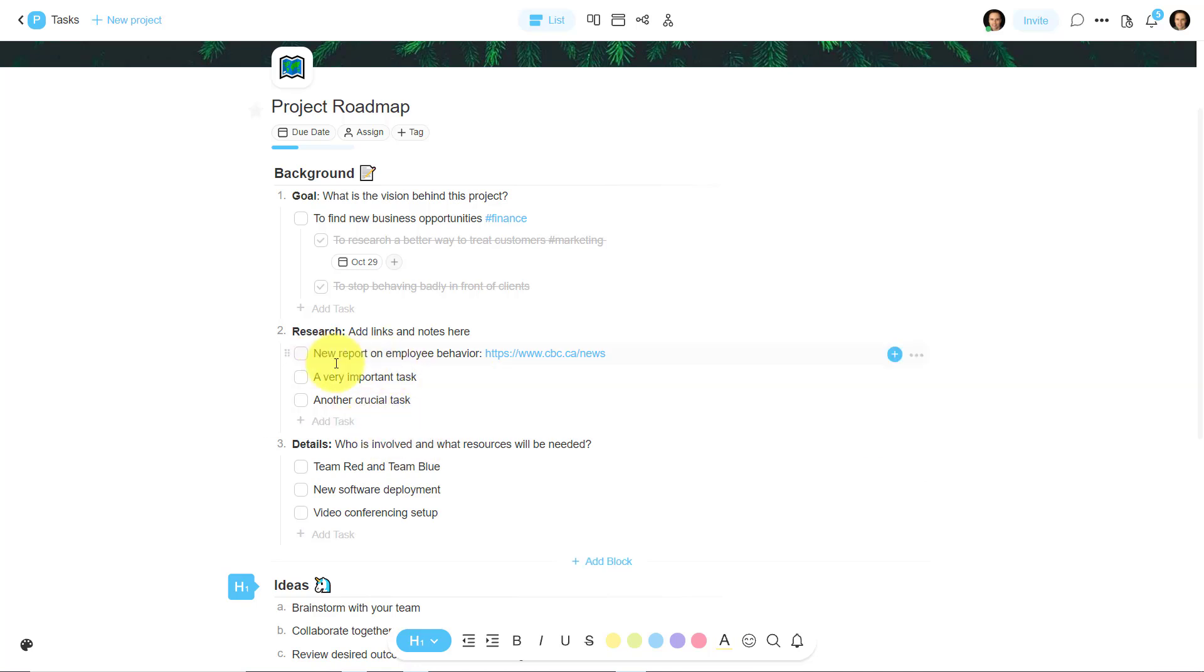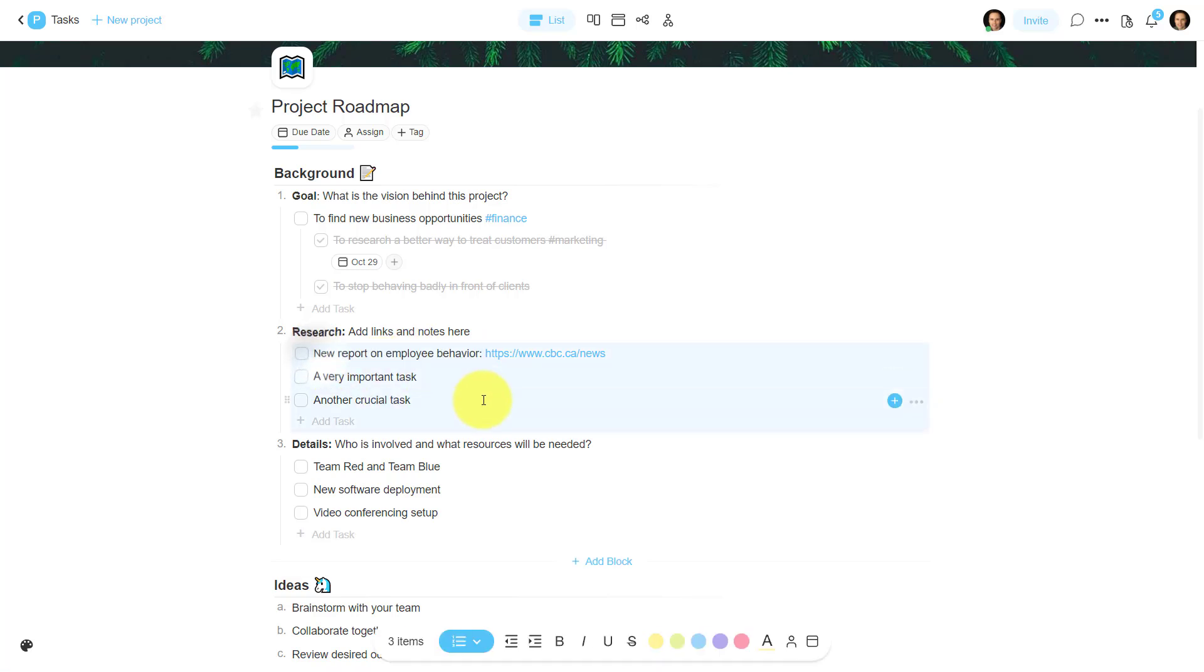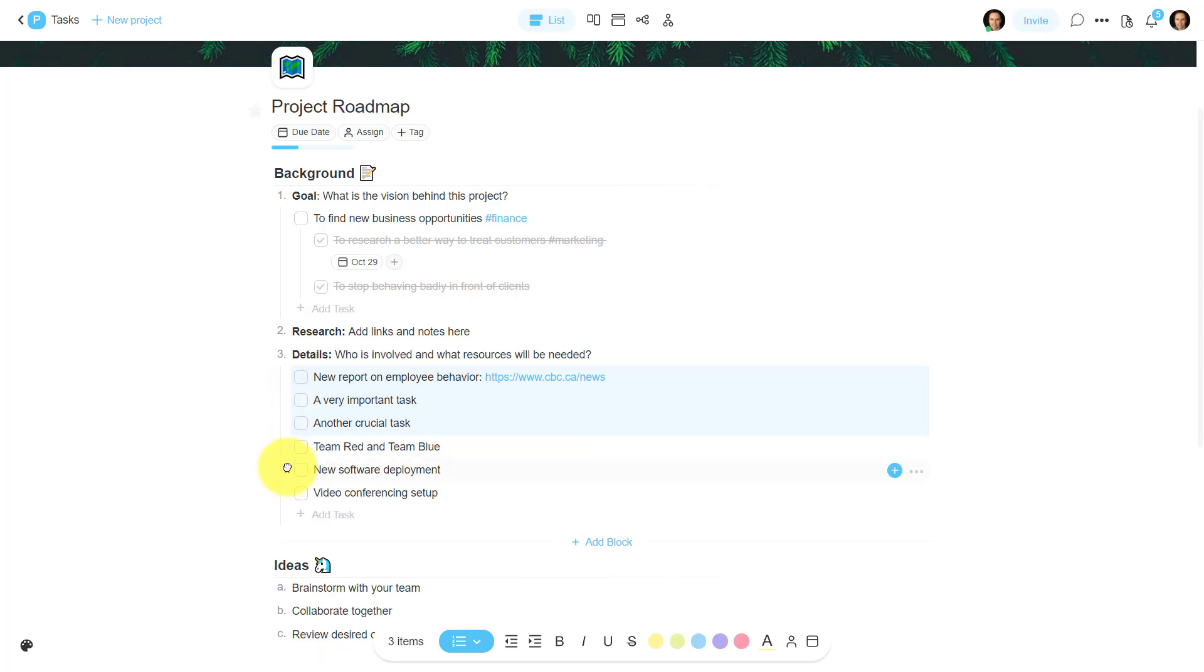They're actually meant to be in the details down below. Most project management systems will force you to do these things one at a time, but not here in Taskade. All I need to do is highlight that section, I can drag it down here, and now it's a part of my detail section down below.